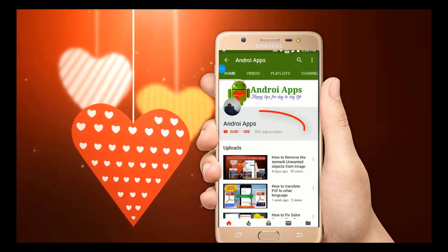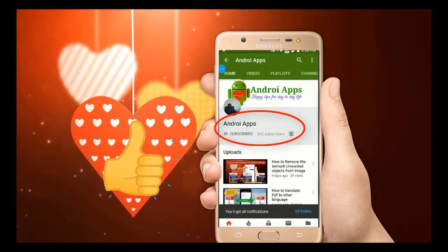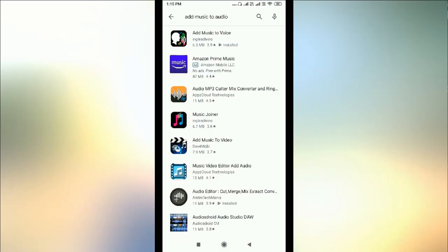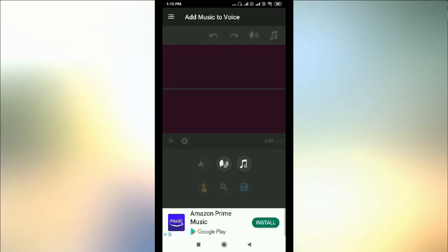Hello friend, thanks for subscribing — I feel gratitude that you appreciated my work. In this video we see how to add music to our devices. Go to the Play Store and search for 'add music to audio'. This is the application — install it and open it.